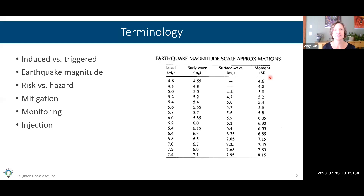For terminology: there are the terms 'induced' versus 'triggered.' Some say induced seismicity refers to earthquakes that would not have happened if it weren't for human activity, whereas triggered refers to an earthquake that was probably going to happen naturally at some point but was accelerated, made larger in magnitude, or made more problematic by human activity. I'm mostly just going to use the word 'induced' for everything.